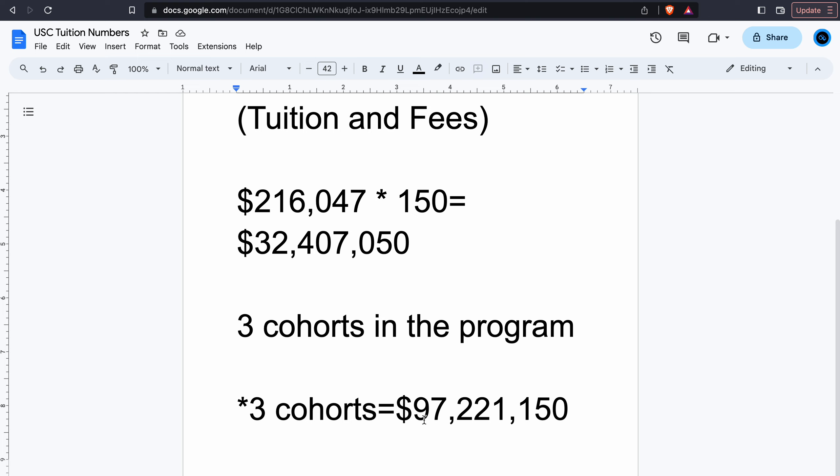If you graduate from USC versus you graduate from Angelo State University in Texas, which is a really cheap, affordable program, your salary is going to be the same. The only thing that makes a difference is the state that you're practicing in and the setting that you're working in. Those are the things that make the difference.